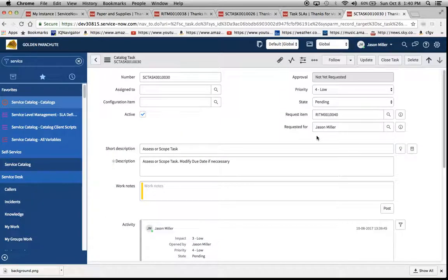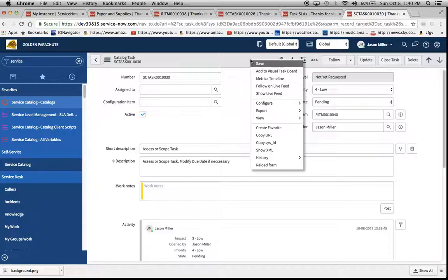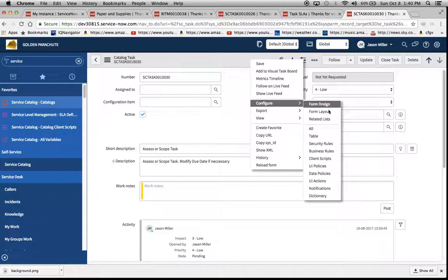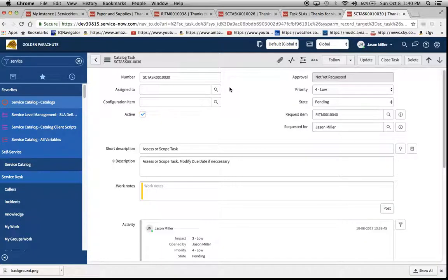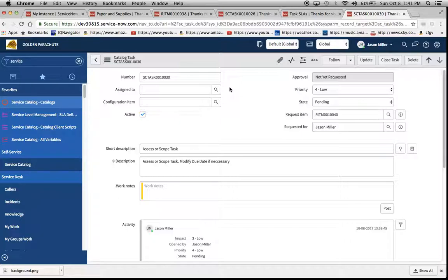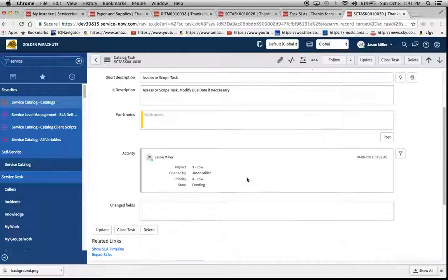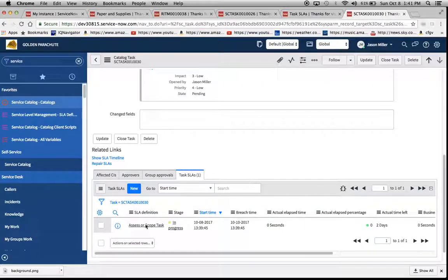So that's it for today. Just remember that you have to go to the top here, configure related lists, and you'll find your task SLA related lists in there. And this would also go for if you're ever creating a custom application and that table extends the task table, you'll be able to add that related list in there. So that way you can actually see it at the individual record level that the actual SLA has fired.